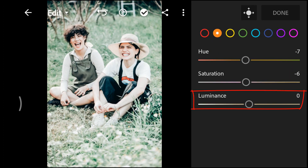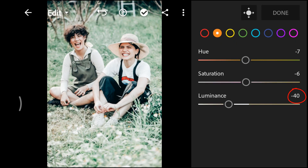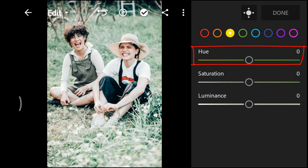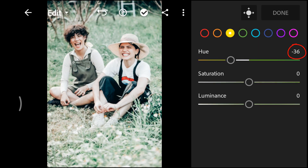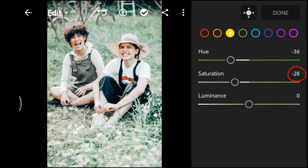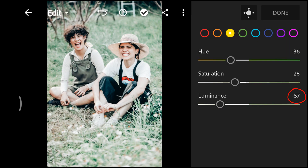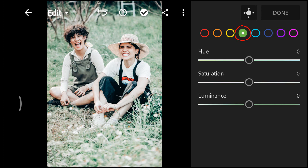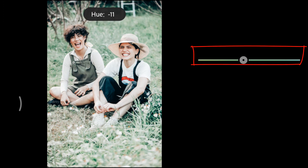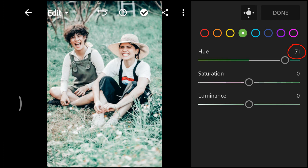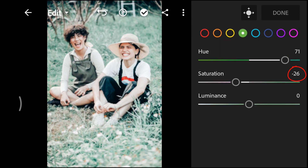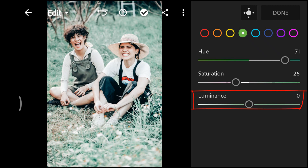Decrease the luminance to minus 40. Select the yellow color, decrease the hue to minus 36, decrease the saturation to minus 28, and decrease the luminance to minus 57. Select the green color, increase the hue to 71, decrease the saturation to minus 26, and decrease the luminance to minus 31.